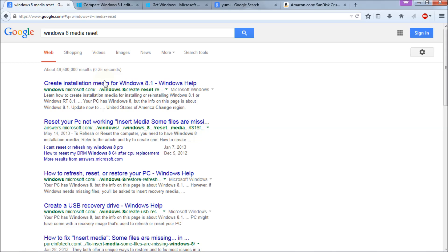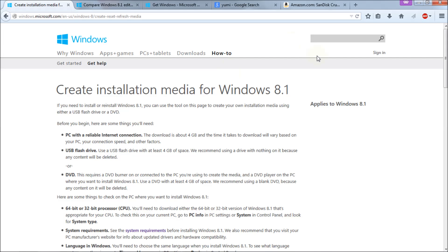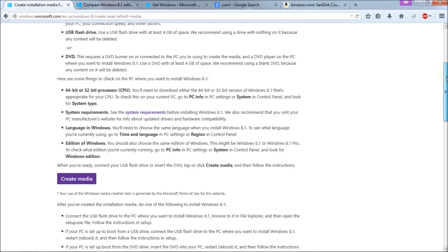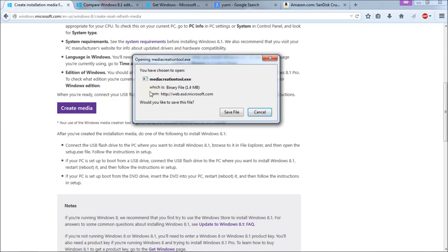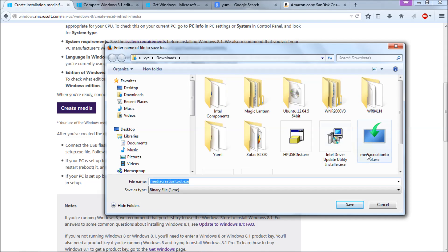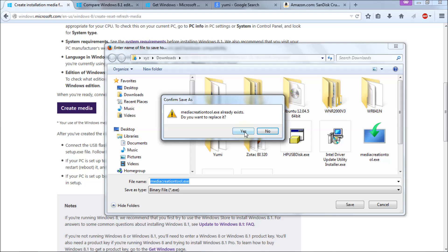The first link you'll get is 'Create installation media for Windows 8.1,' so go there and you'll see Microsoft's rundown on how to do it. You can follow that if you wish, but I'm going to show you the process I know works best. Scroll down about midway on the page to find the 'Create media' link — click that to get the media creation tool. Save the file to your downloads directory and remember where you saved it, because you'll need to run it next.